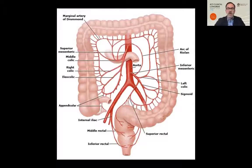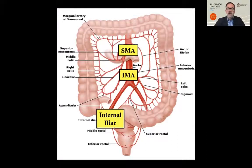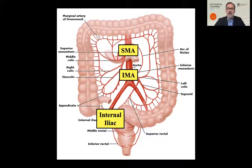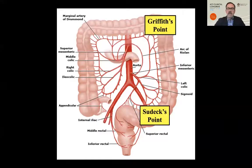The blood supply to the colon comes from the superior mesenteric artery giving off the right colic and middle colic arteries, the inferior mesenteric artery giving off the left colic and superior rectal arteries, and the internal iliac artery giving off the middle rectal and inferior rectal arteries. As the blood supply comes from three distinct areas, there are also watershed areas: Griffith's point between the SMA and the IMA, and Sudeck's point between the IMA and the internal iliac supply, and these are the most commonly affected areas in patients with ischemic colitis.